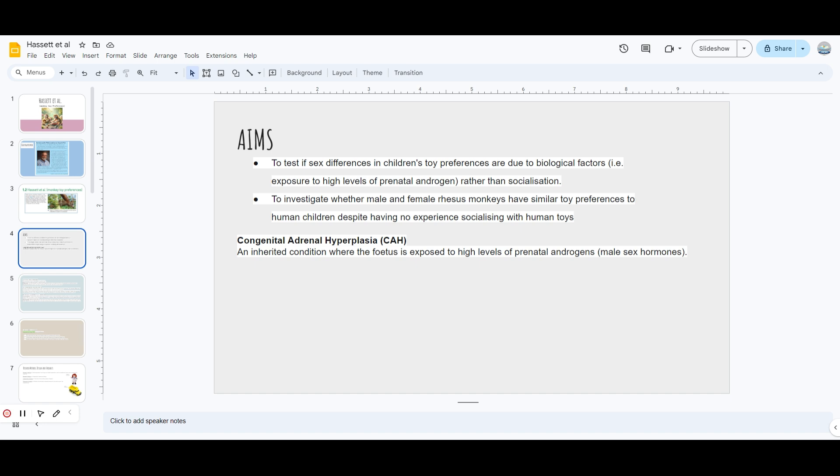We need to know the aims before we start. They wanted to test whether the preferences are due to biological factors or socialization. They also wanted to investigate whether male and female rhesus monkeys have similar toy preferences to human children, despite having no experience socializing with human toys. These monkeys had never seen toys.